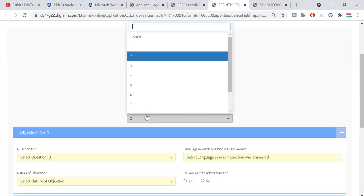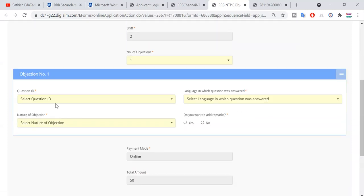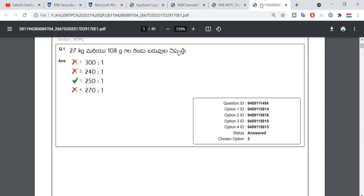What do I do with this paper? We will choose this paper — select OK. If you want to write the row number of objections, it is 1. Next, here there is a question ID. For question ID, let's open this paper. We have a question ID here.